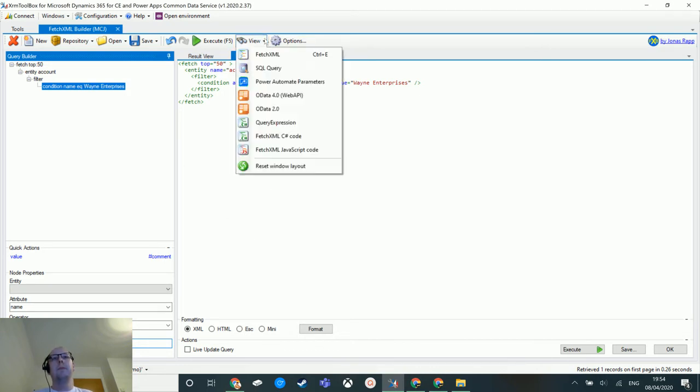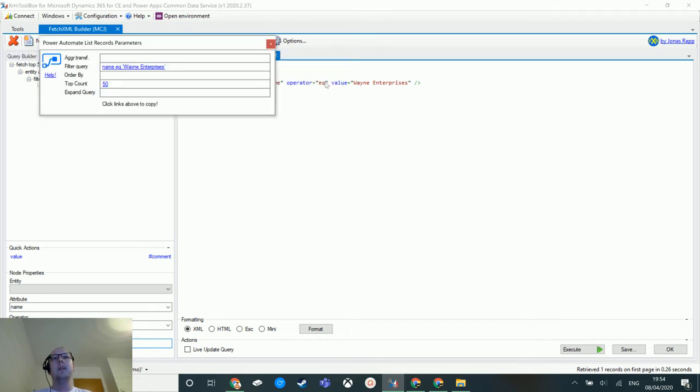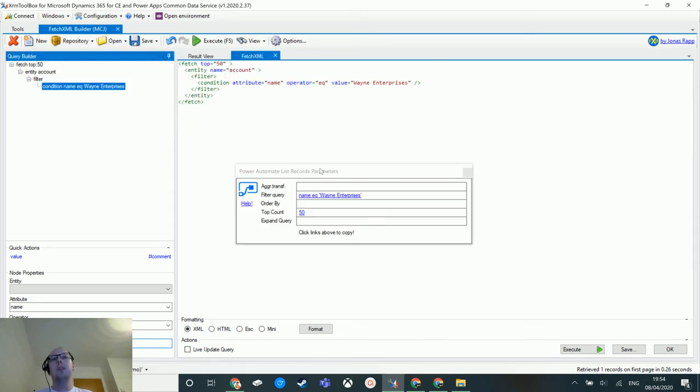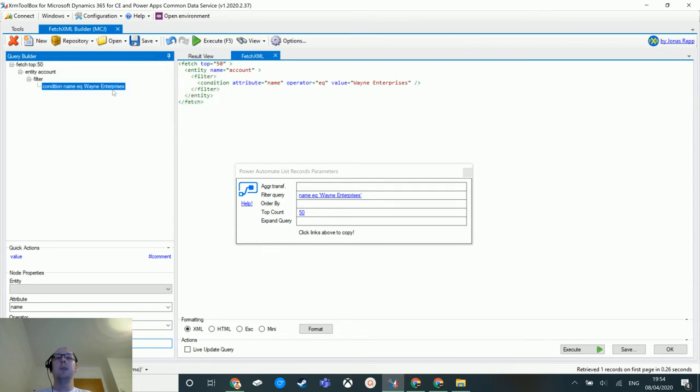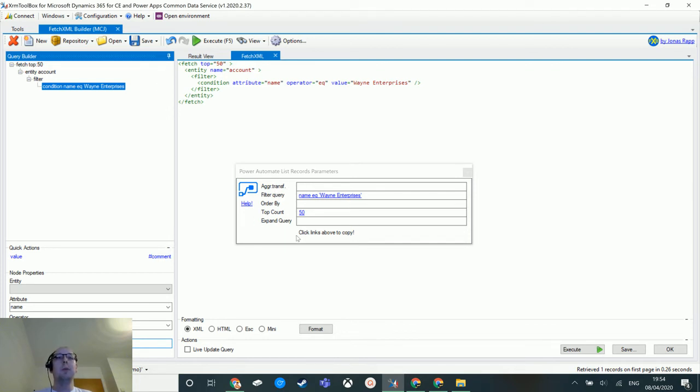But if you go up to View there is a Power Automate parameters button here, and if you click on that it will give you the filter query. So not only does it give you the filter query, it also gives you the top count as well. So in here this is actually fetching on the top 50 accounts. You can remove that if you want, but it does the same thing. You have all these different things you can order by, you can expand the query, you can get all these parameters through the FetchXML Builder, which is fantastic.